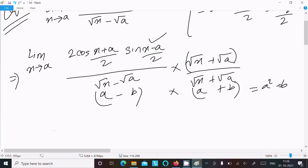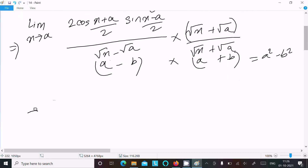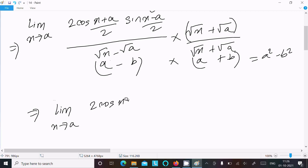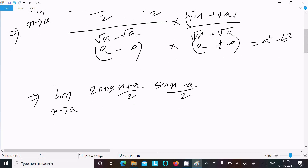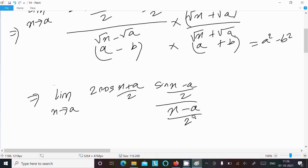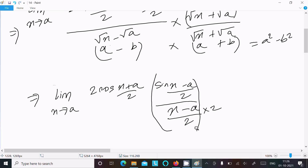Writing the limit as x tends to a: 2 cos((x+a)/2) times sin((x-a)/2), with x minus a in the denominator from rationalization. Now we need to introduce a factor of 2 in the denominator to match the argument (x-a)/2, so we multiply by 2, keeping terms consistent.